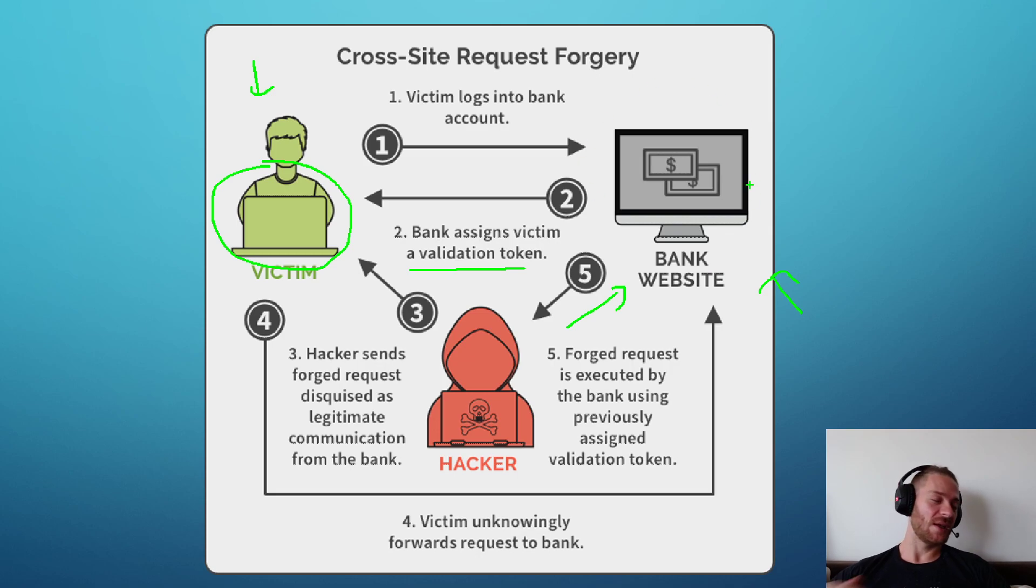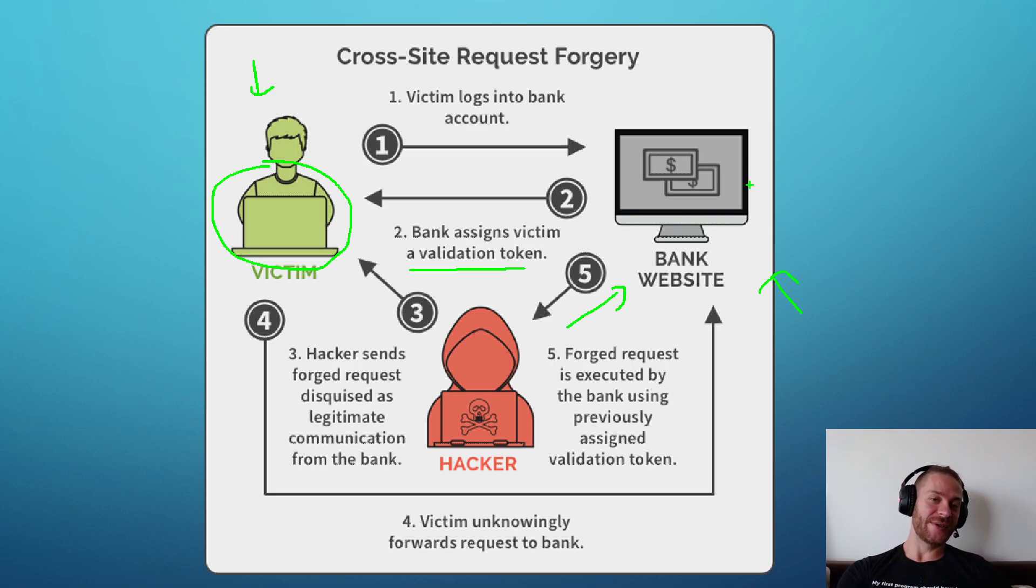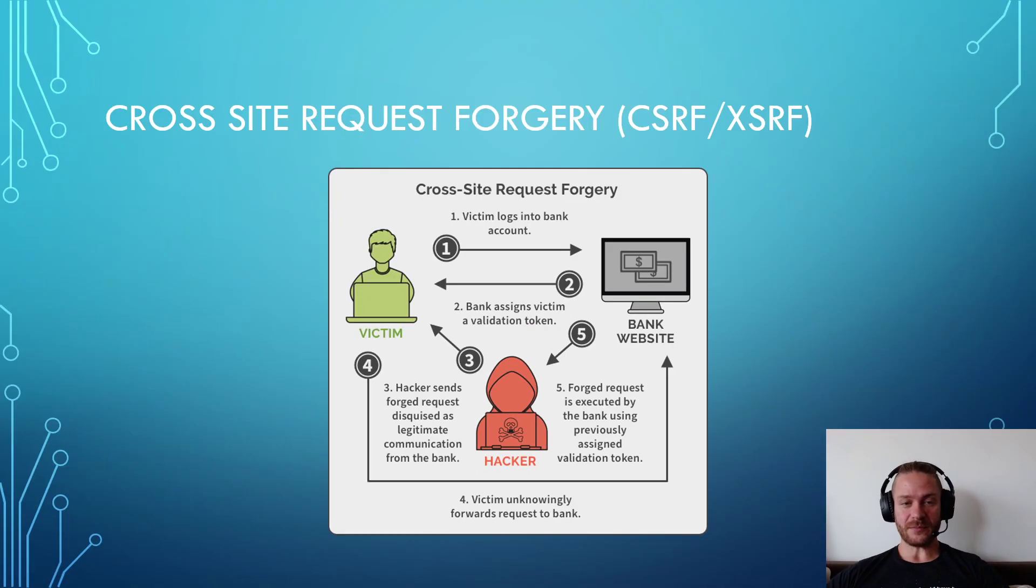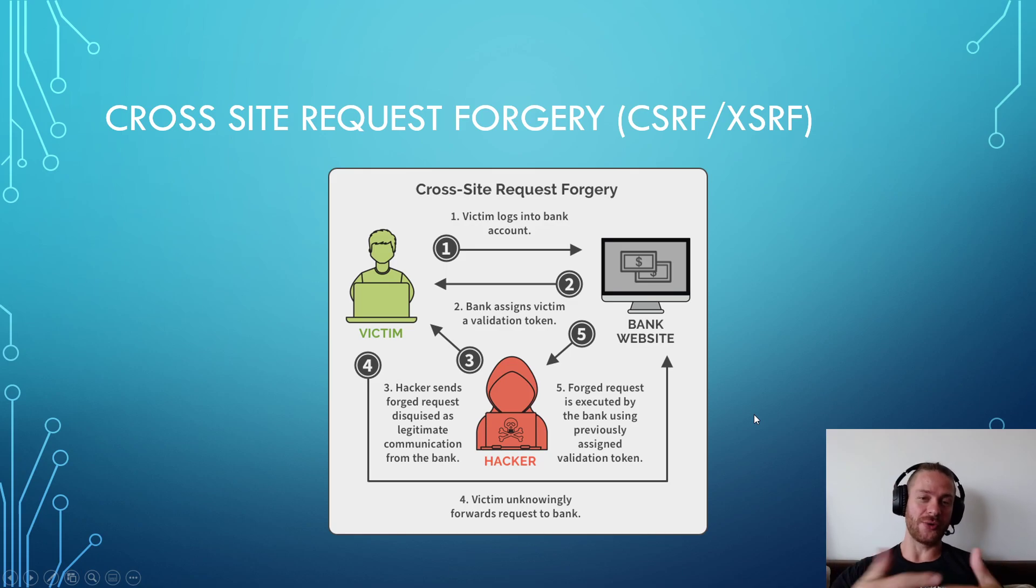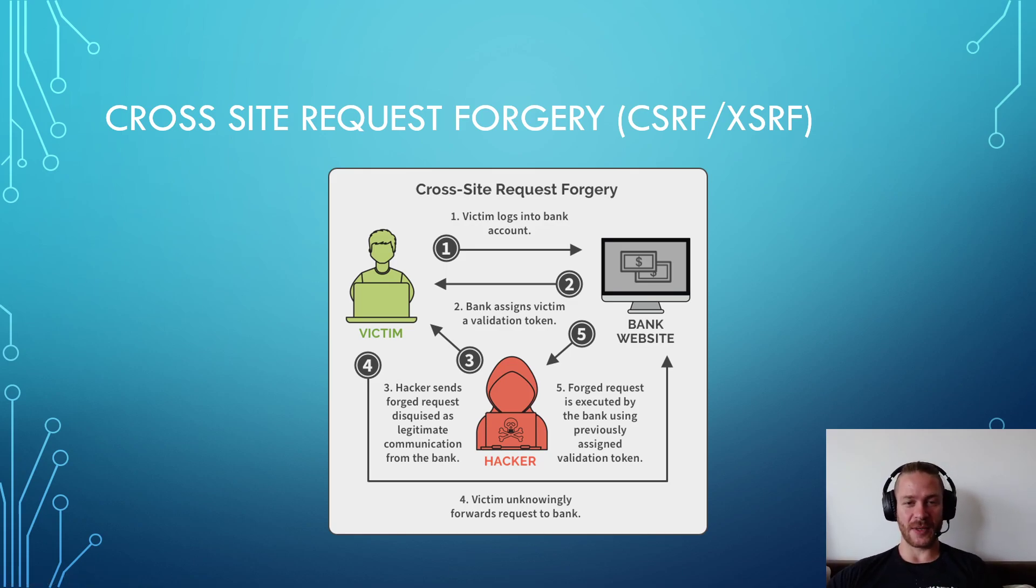The bank website will not know that the user is actually an attacker. It's easier to show you a practical example of that.